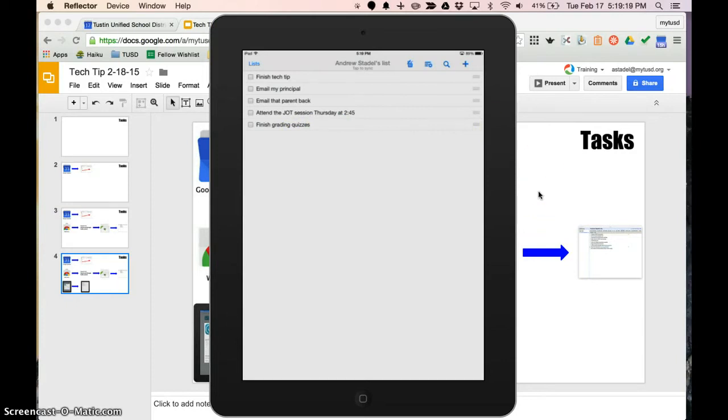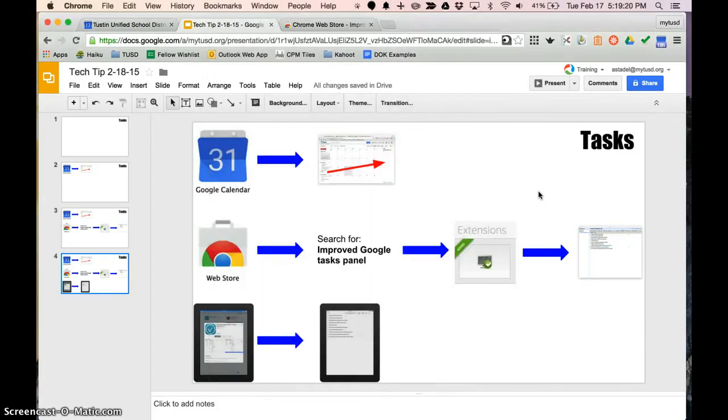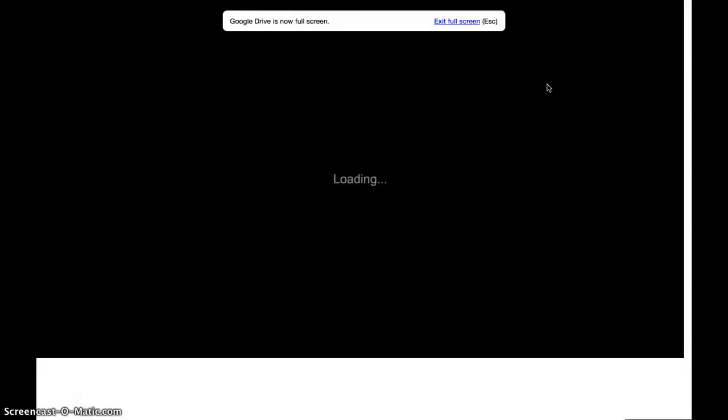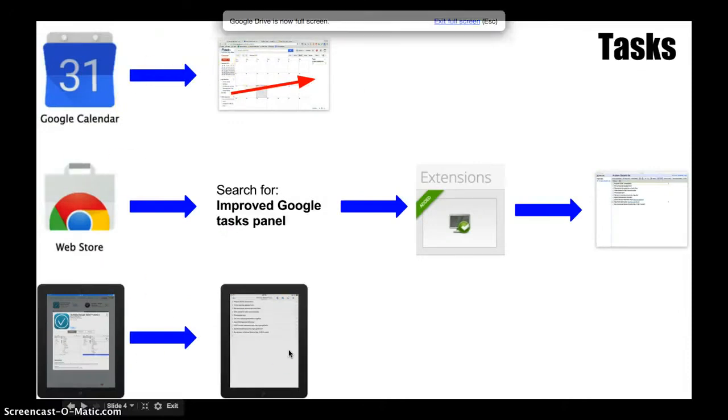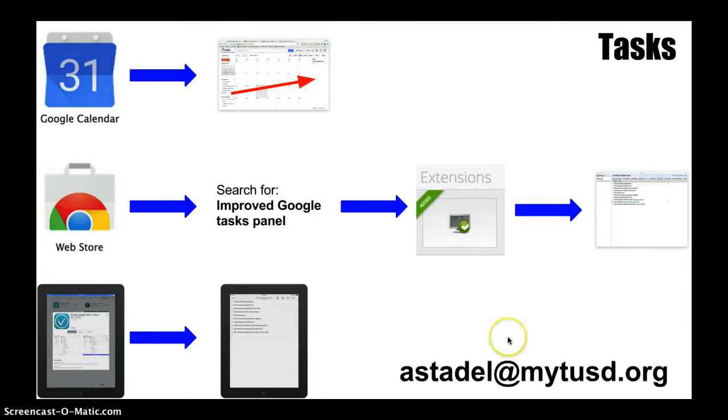Alright, so check off list here I'm going to leave this screen up and you guys can kind of see the workflow that I used today in this tech tip and if you have any questions feel free to email me astadel at my2sd.org. Take care. Yeah, here is the encore with my email address just in case that didn't make sense. Cool.